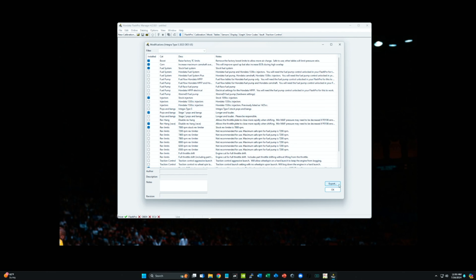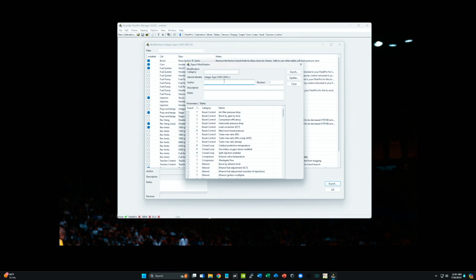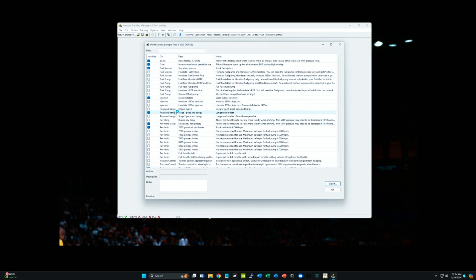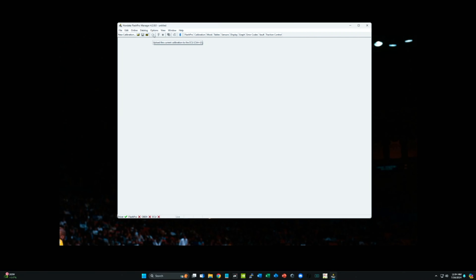One other thing to highlight: down below you'll see the driver is highlighted with a green check mark, but there's no Flash Pro connected, no OBD2, no ECU — none of that is connected because I'm not at my car yet. When I connect it to my car and then to my laptop, all of these will turn green. The only thing we're changing here is pops and bangs — checking that, unchecking the stock setting. If you click export, it saves the file locally.